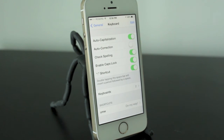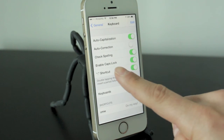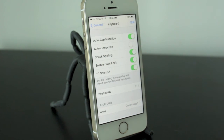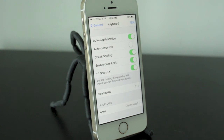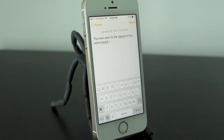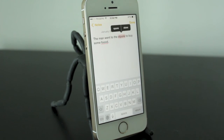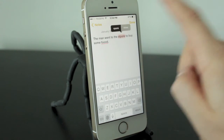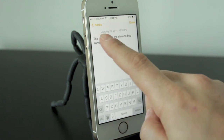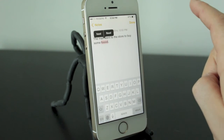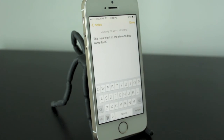Now, even though we've turned off the autocorrect feature, we still have the Check Spelling feature. This means anytime you spell anything wrong, or whenever your iPhone, iPad, or iPod Touch thinks you've spelled something wrong, it will still underline it in red. In that case, you could just tap on the word and go ahead and pick out the corrected word, if it is in fact a mistake.